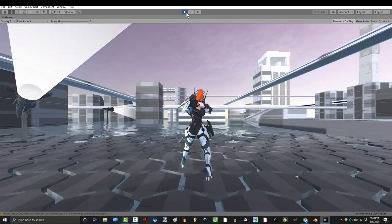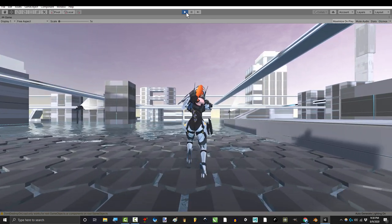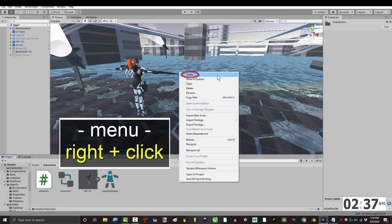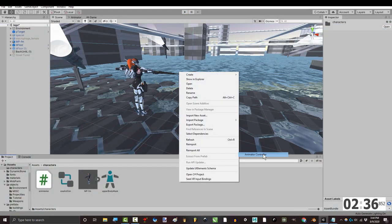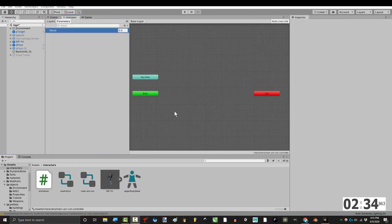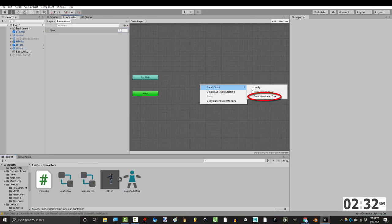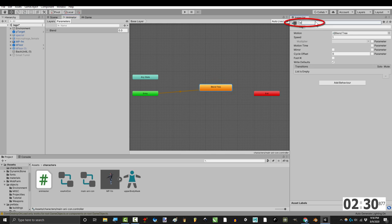The first thing you are going to need is a walking animation tree. To get that, right-click animation controller, name it, double-click it, right-click again, create state, and from new blend tree.